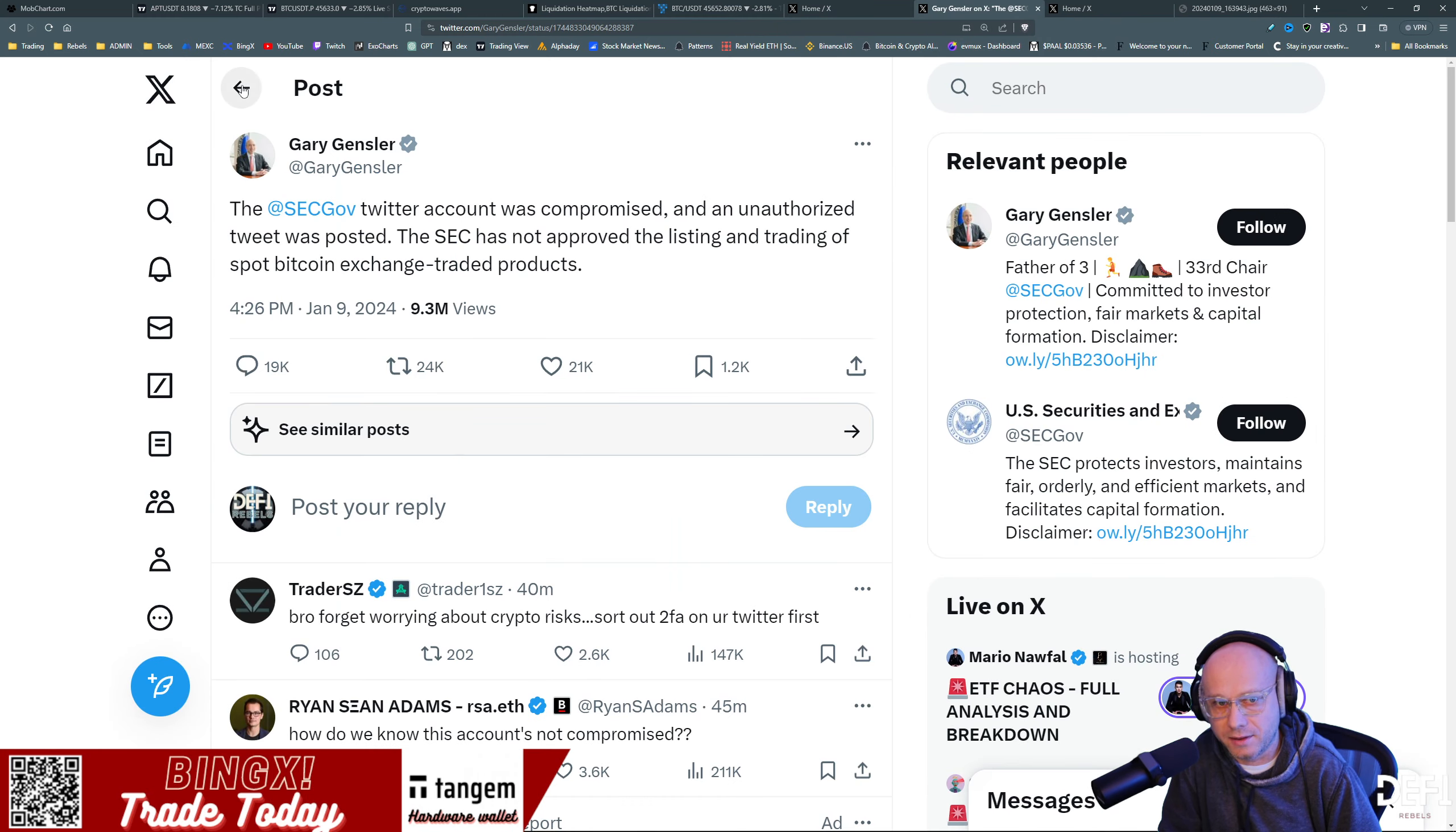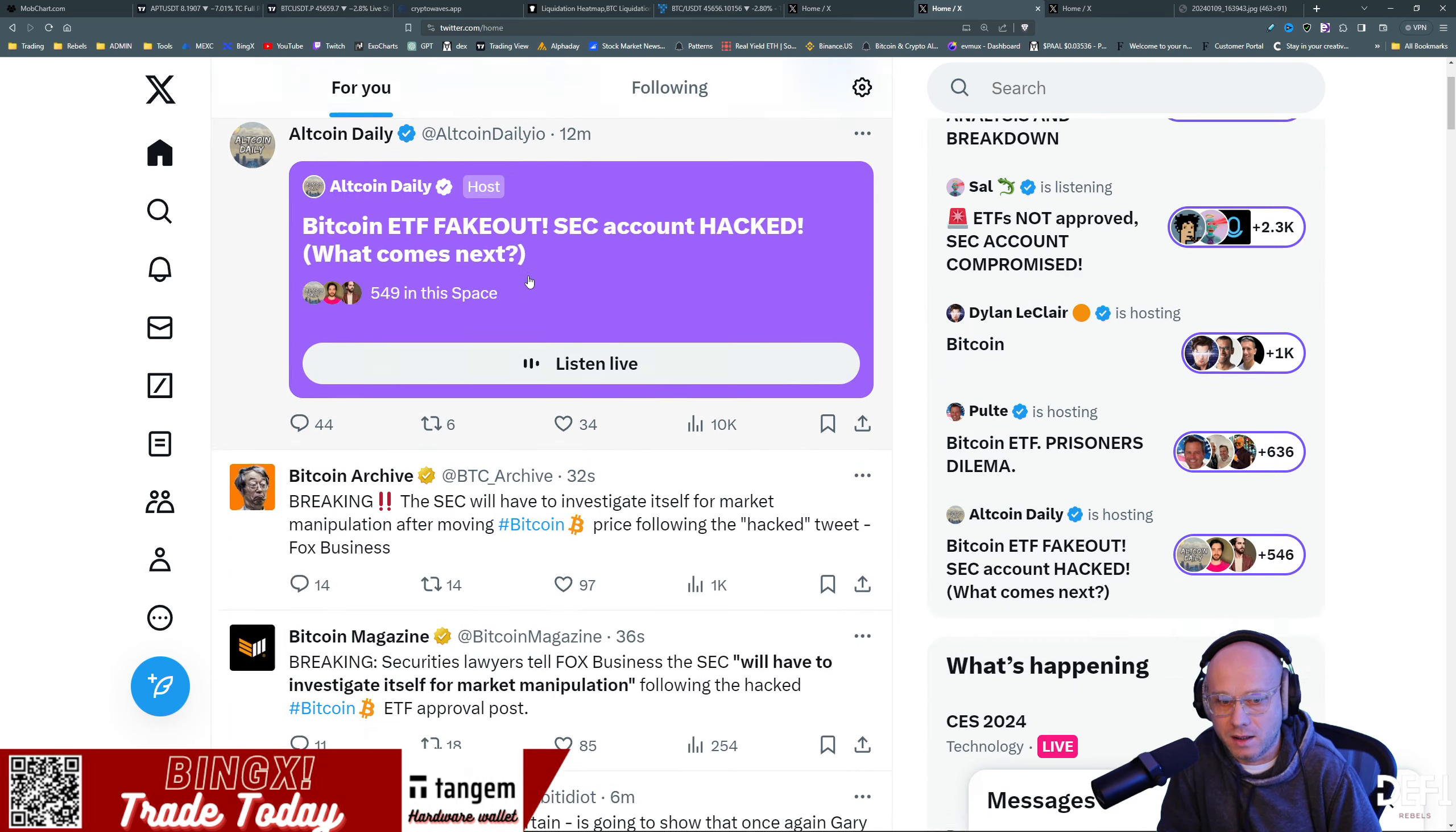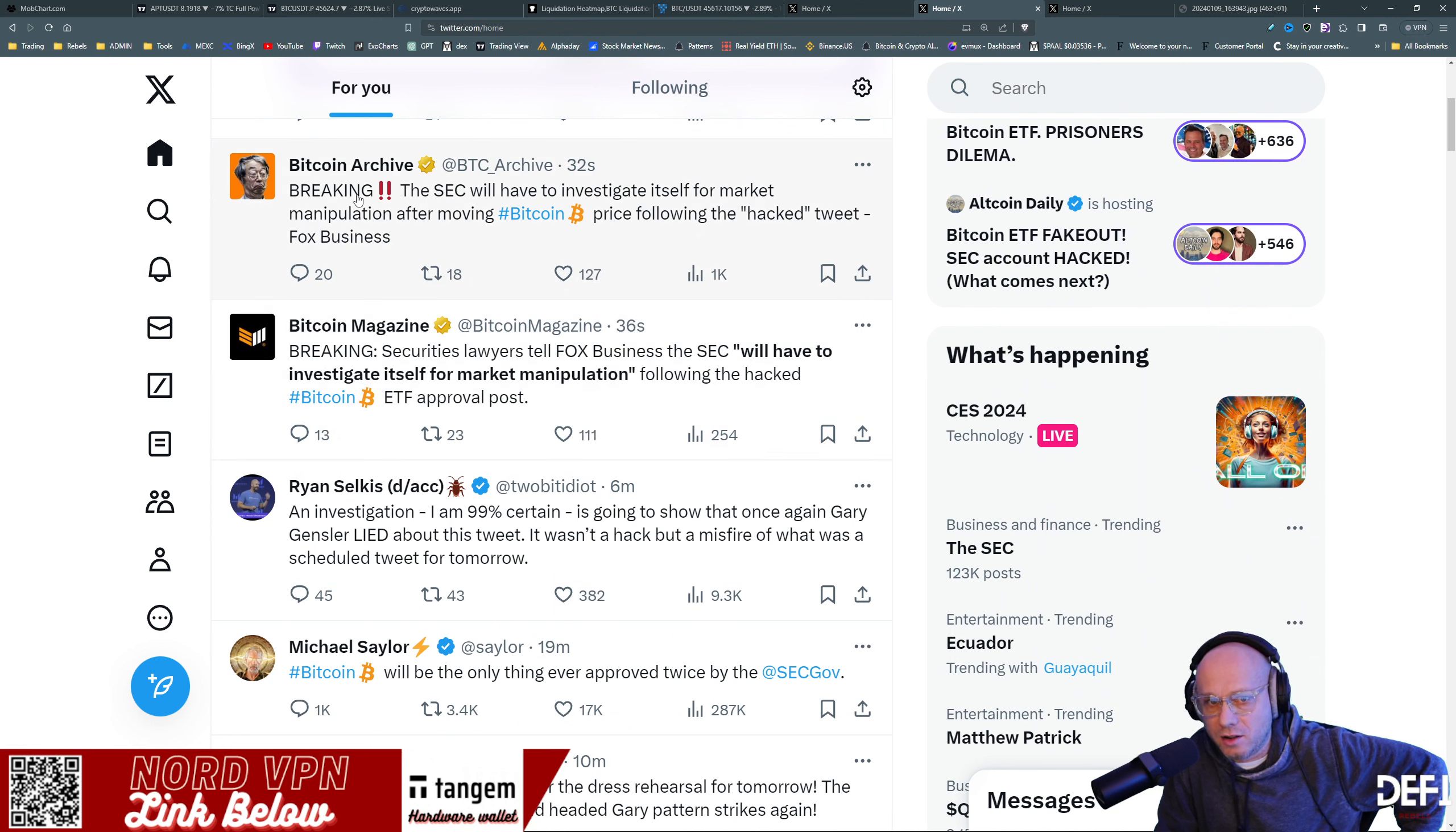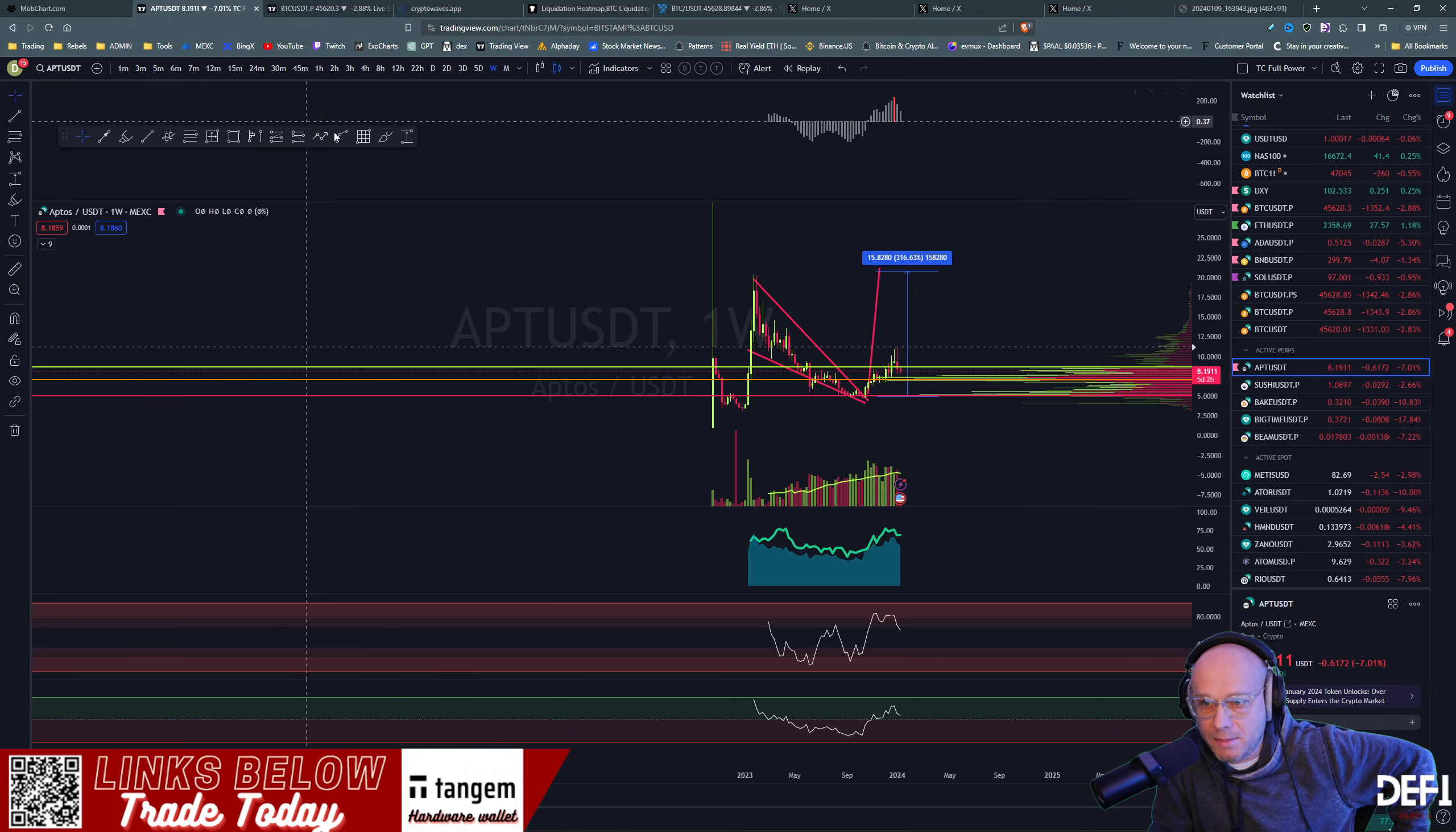But man, it's just wild out there right now. I sure hope somebody answers to some of this tomorrow. The Bitcoin ETF fake out. Bitcoin archives: the SEC will have to investigate itself for market manipulation. Let's just take a look at the charts here and see what happened.